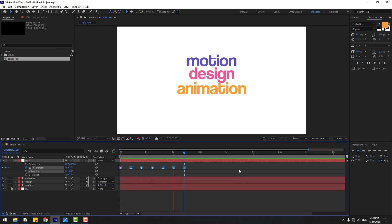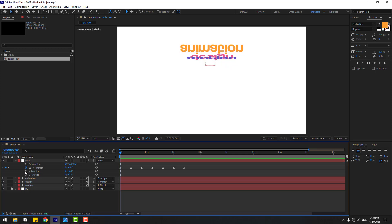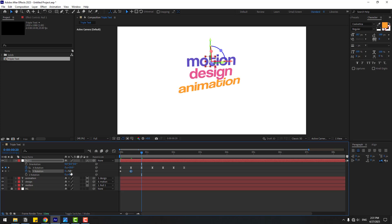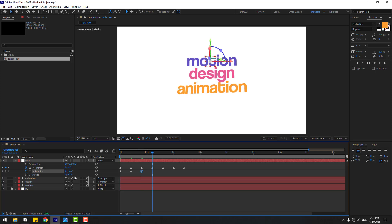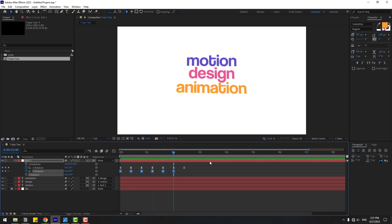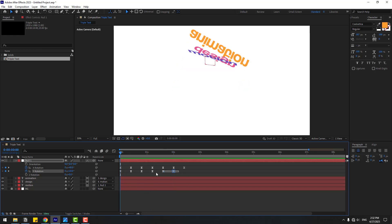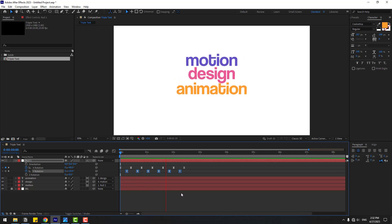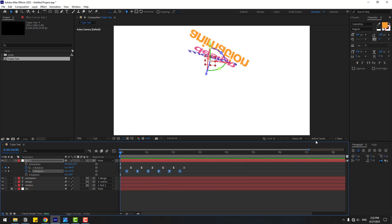Go back and let's create Y Rotation keyframes. Set the value to 10, then every 2 frames alternate: minus 5, 2.5, minus 1.5. Select these Y Rotation keyframes and for a more natural animation, offset them slightly. Preview the animation — okay, that's good, I like it. Let's change to View 1 to check — very nice.